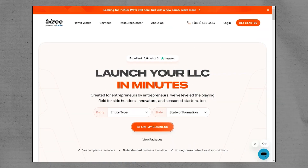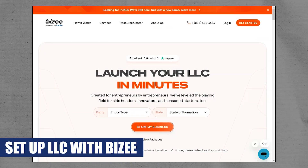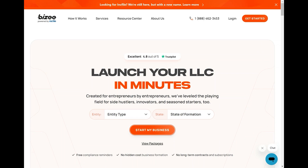Hey everyone, I am Bryce, and today I am going to explain to you how to set up an LLC with Busy.